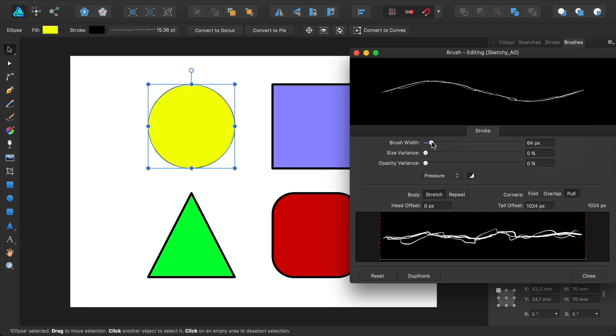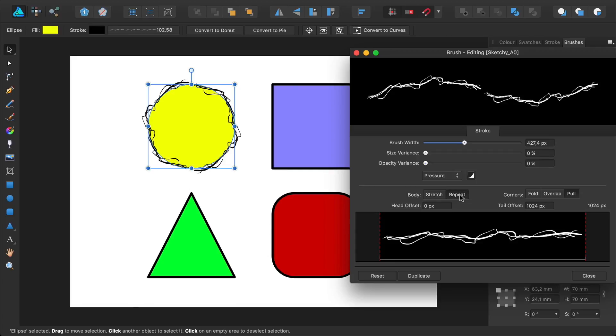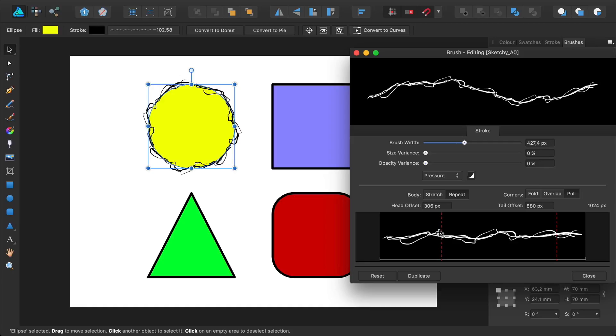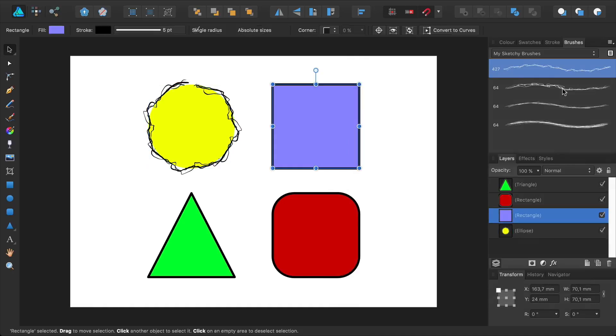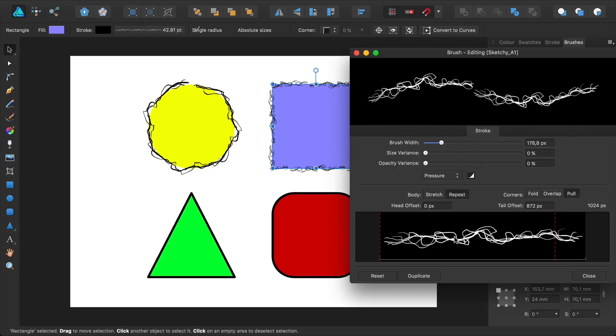You can change the width by dragging this bar. You can either have the body as stretched or repeat. Select Repeat. Notice that there's a break in the brush line. To fix that, you need to set the Head Offset and the Tail Offset until the pattern is repeated seamlessly. Excellent. You can follow the same process to edit all your other brushes.